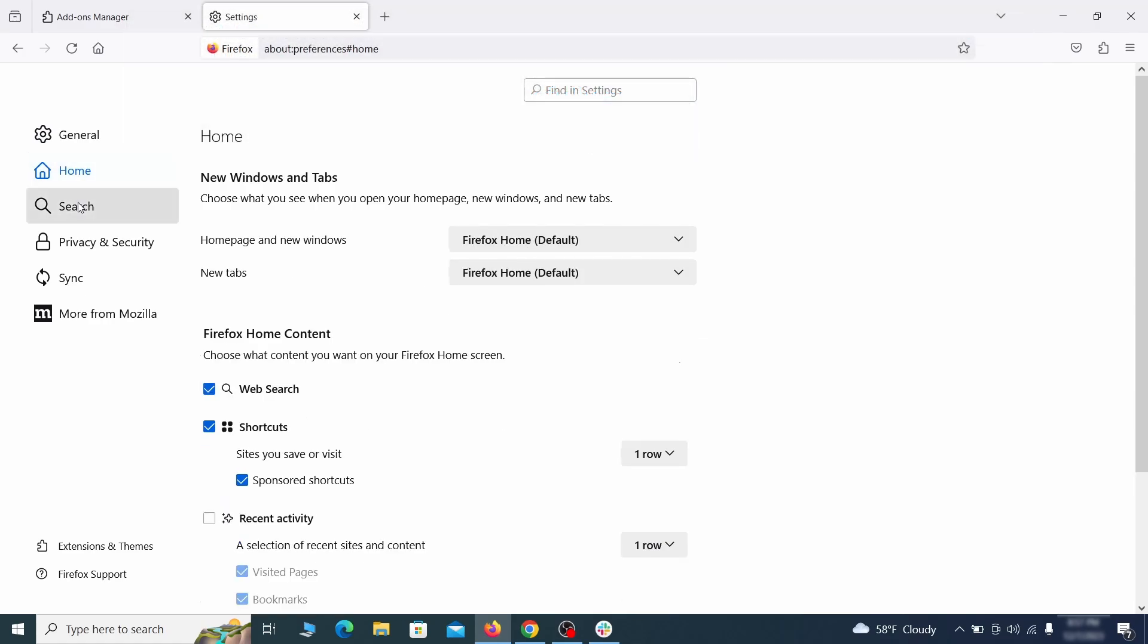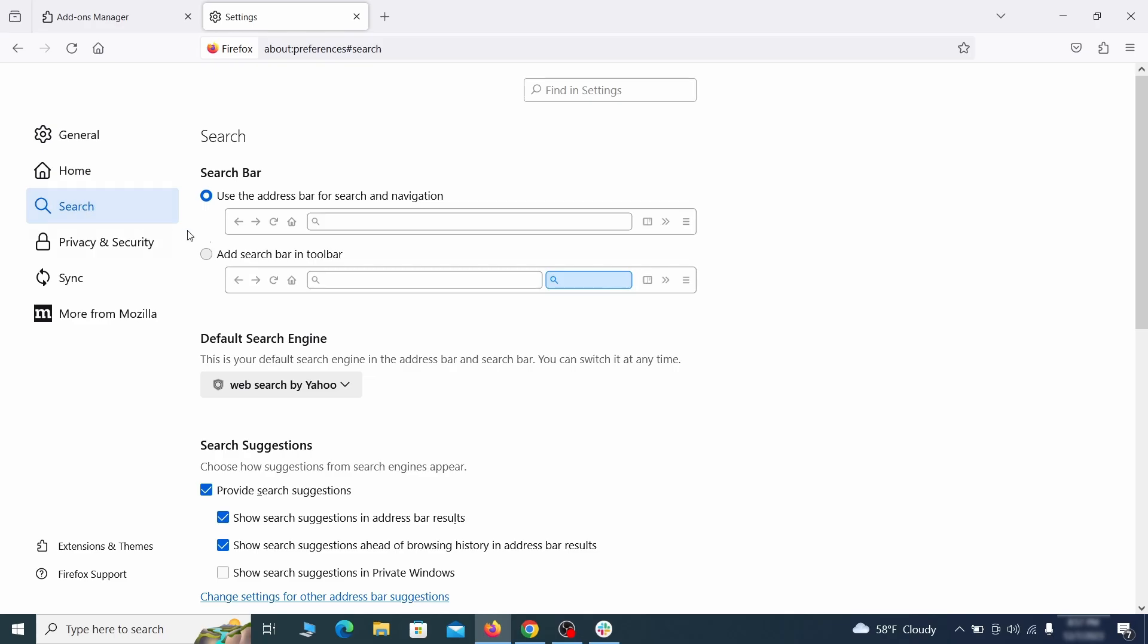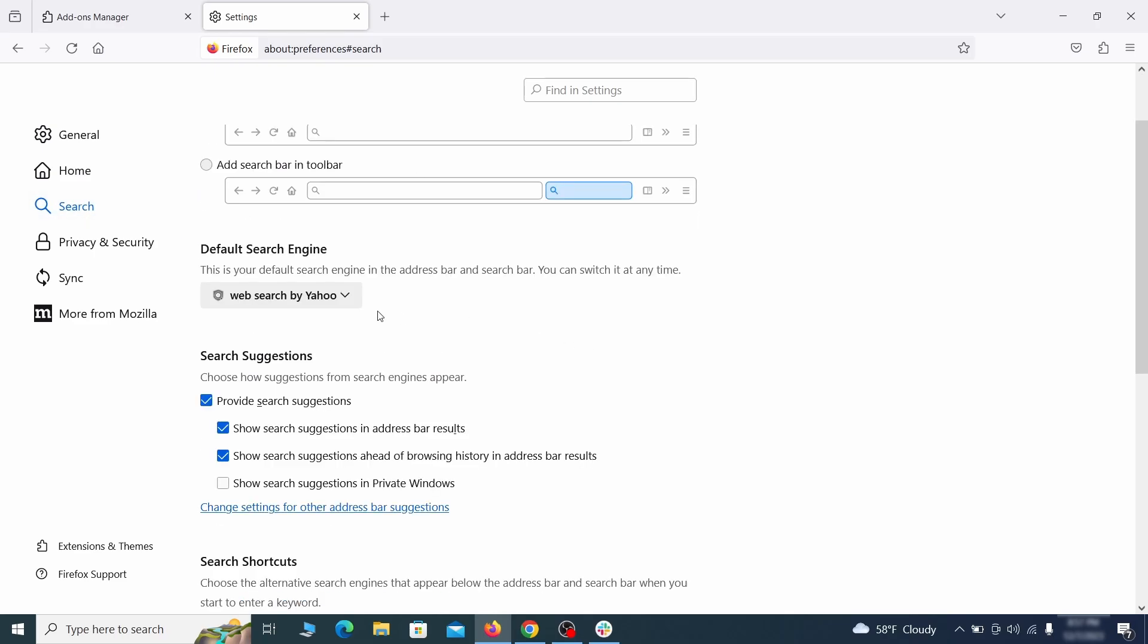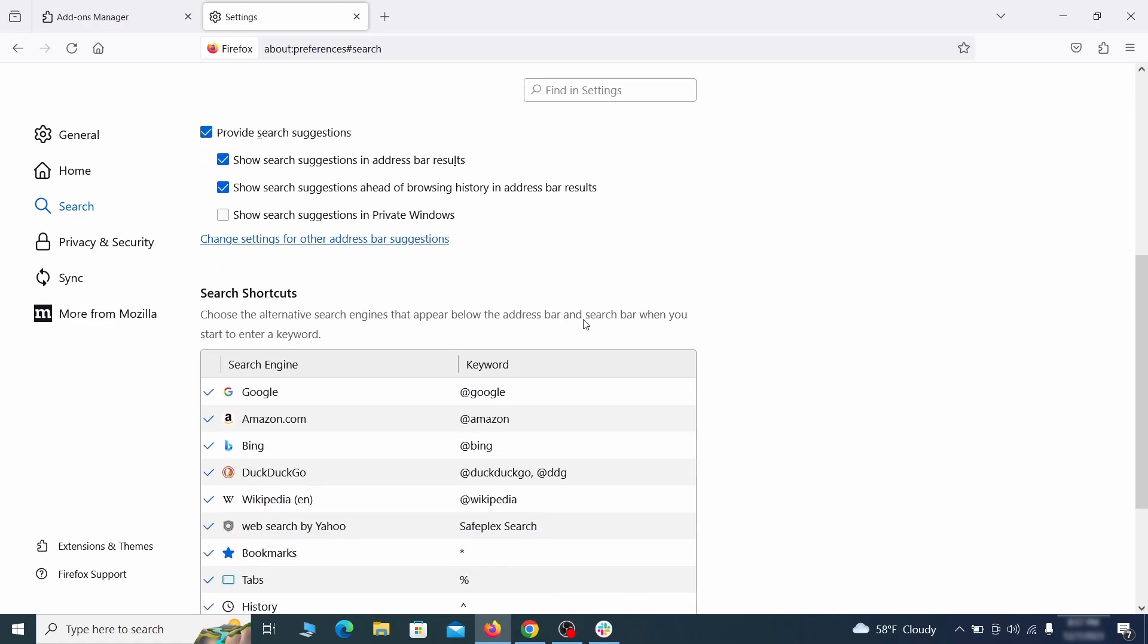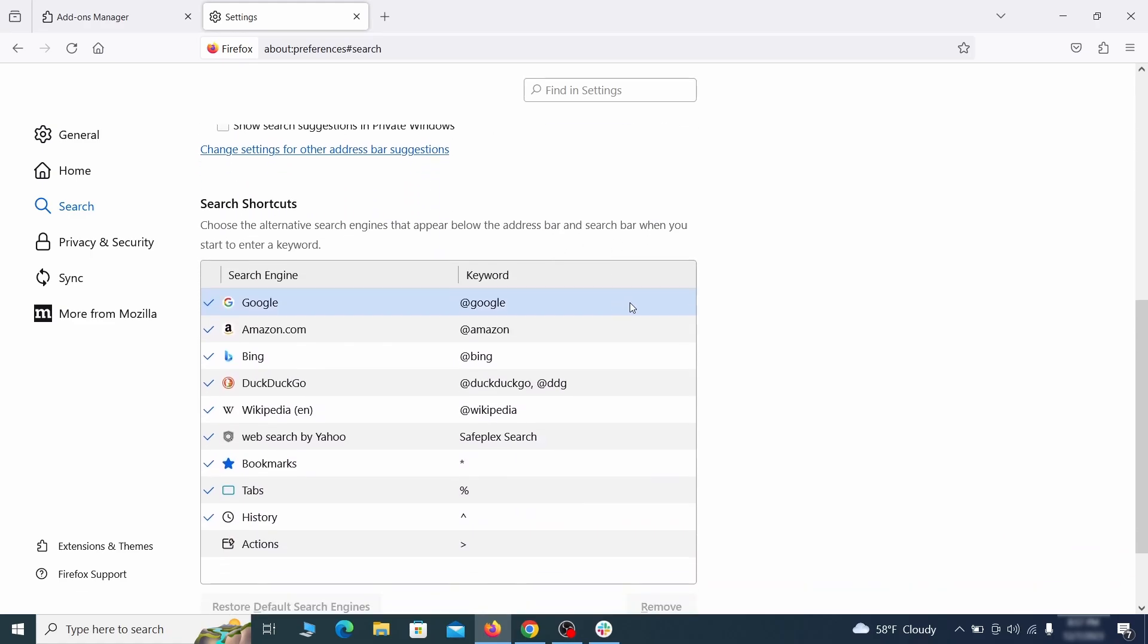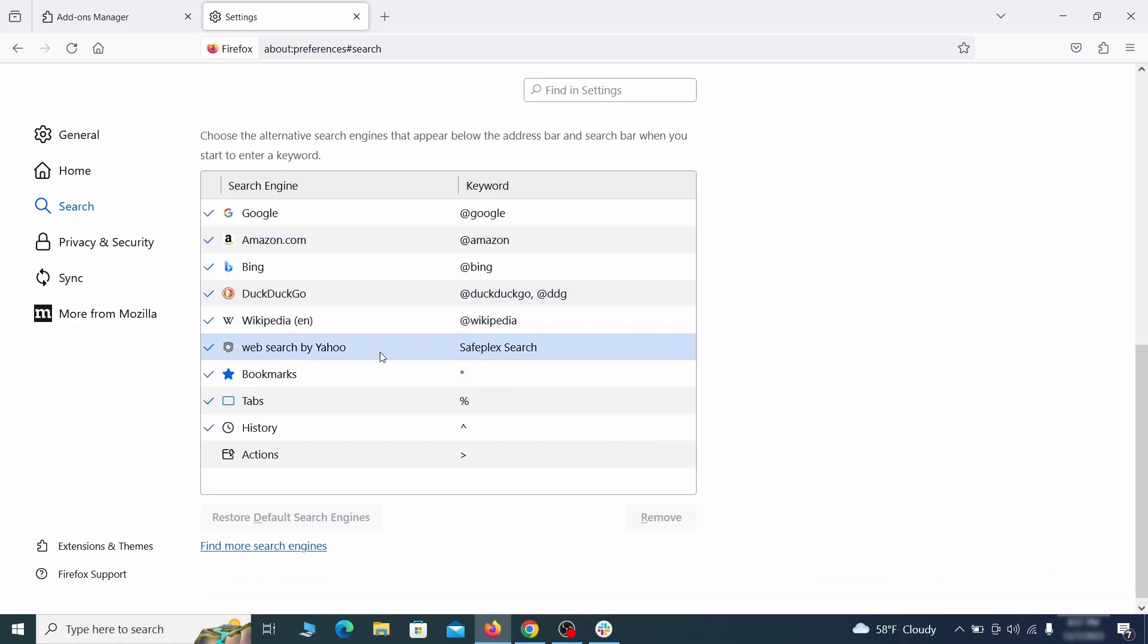Then pay a visit to the search tab and make sure that the default search engine is the one you want. Also scroll down to the table of search engines that Firefox can use. If you see anything fishy there, select it and then select remove.